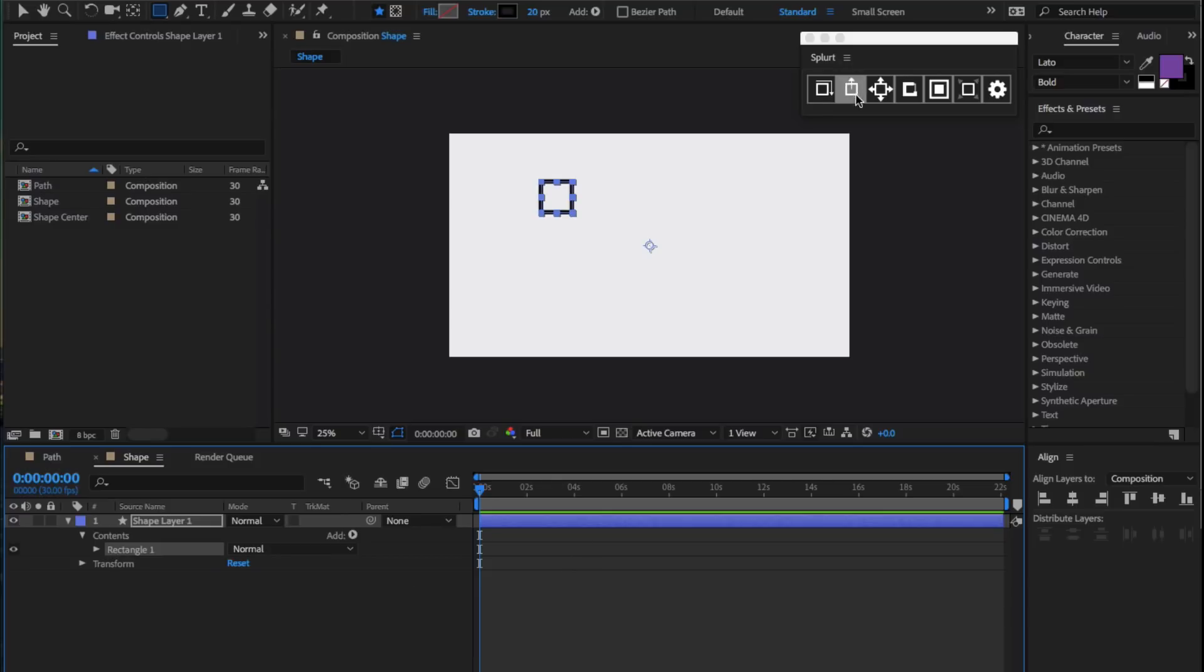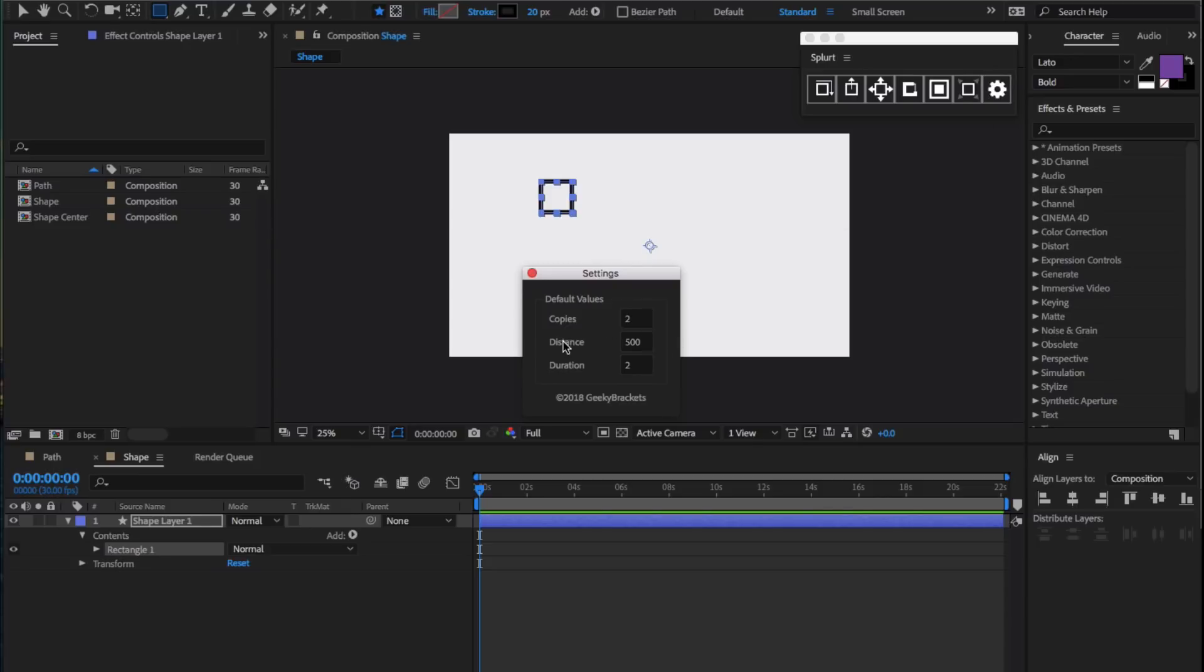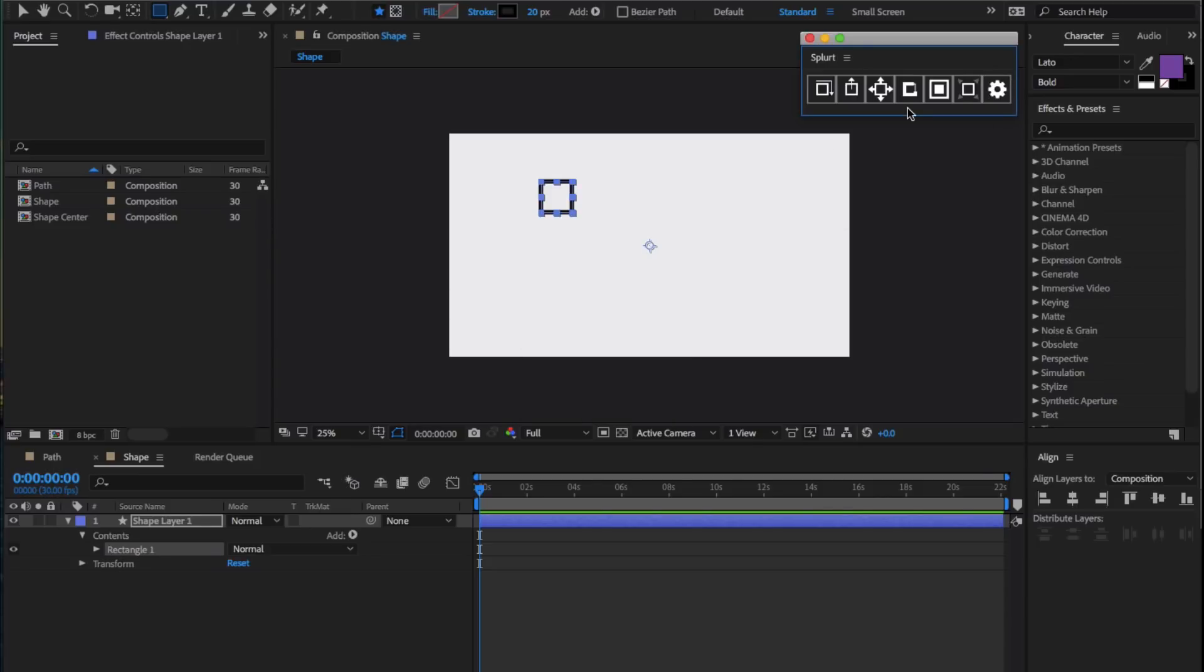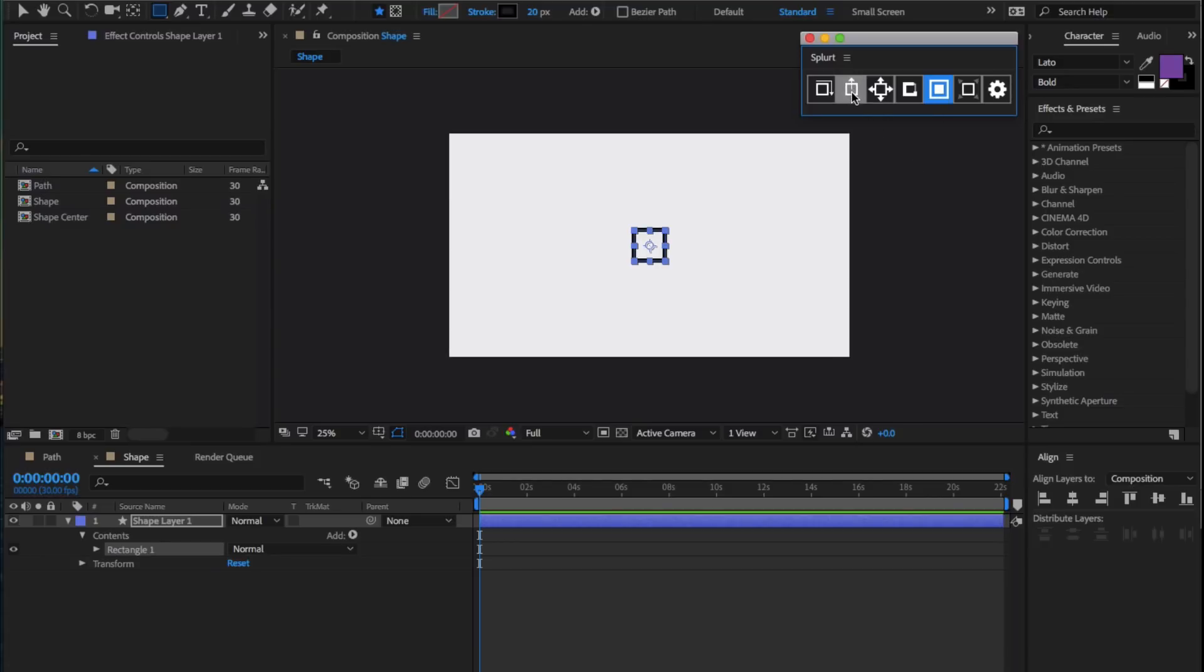The second property is Position property, and this essentially creates the burst effect in many popular animations. It moves each instance of the repeater from the center outwards by a specified distance, and this distance can be edited in the settings. To achieve this effect, we must first center this layer by clicking this button right here, which looks like a square within a square, and select the second property.